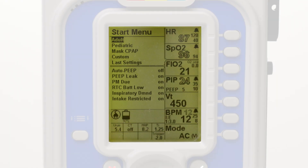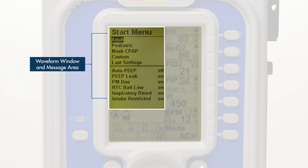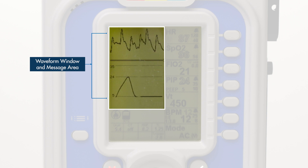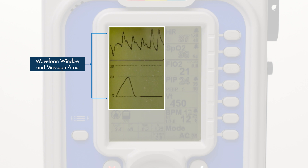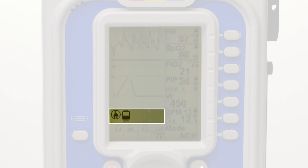The ventilator display is organized into four key functional areas. At the top left is the waveform window and message area. At first startup this area will show the start menu to load default patient settings. Under normal operation the waveform window displays plots for airway pressure, and if a pulse oximeter is connected, it also displays the pleth waveform. Directly below the waveform window is the icon tray, which displays key icons and notifications.